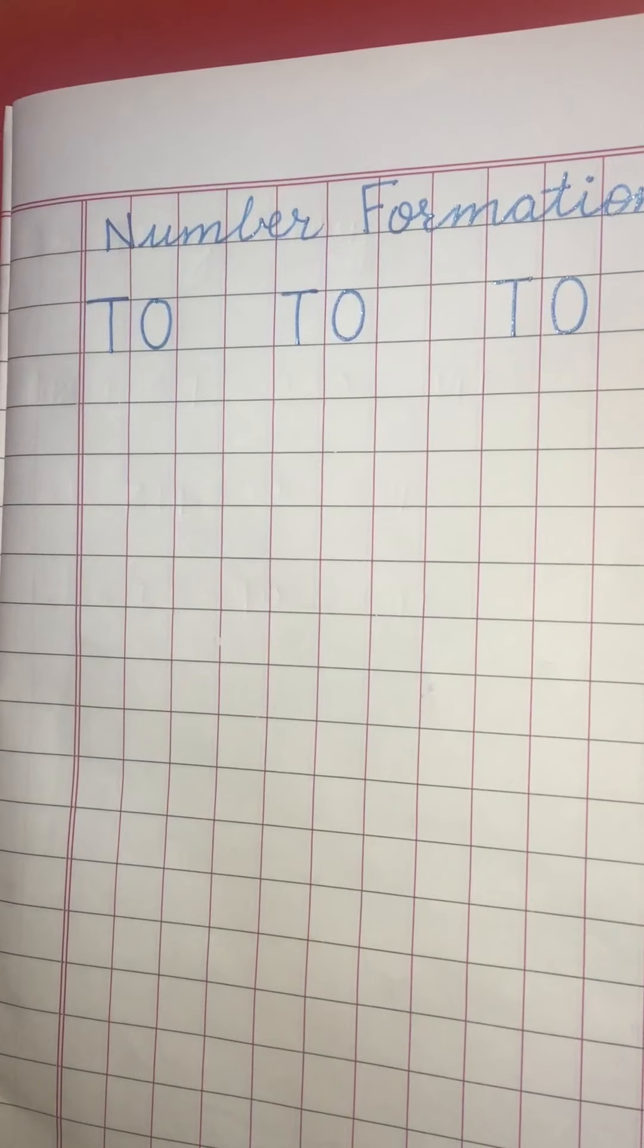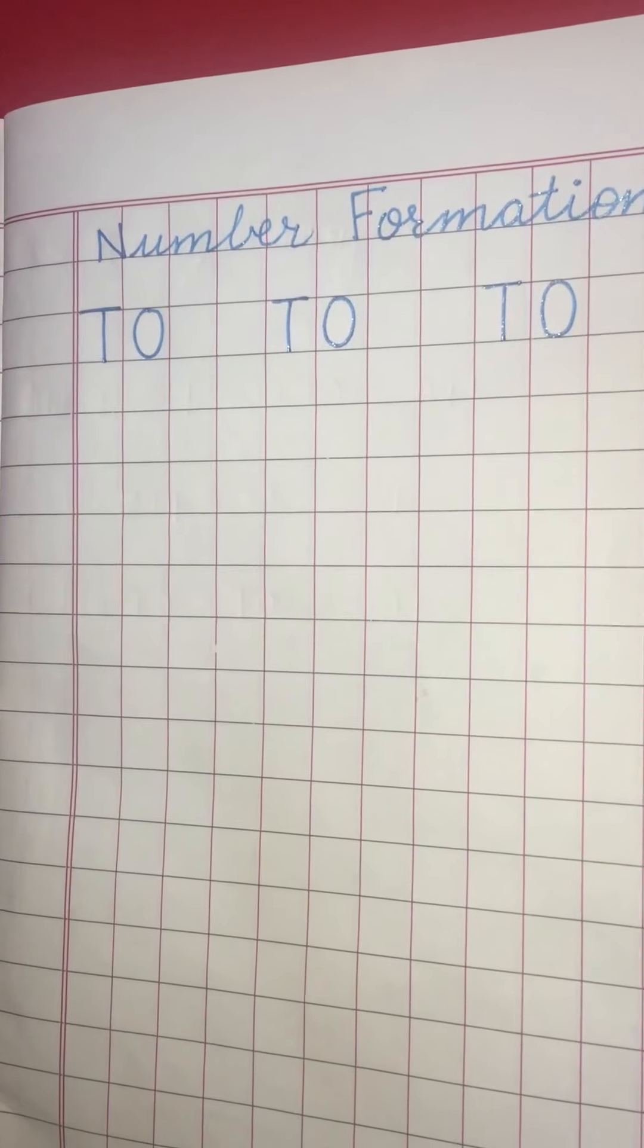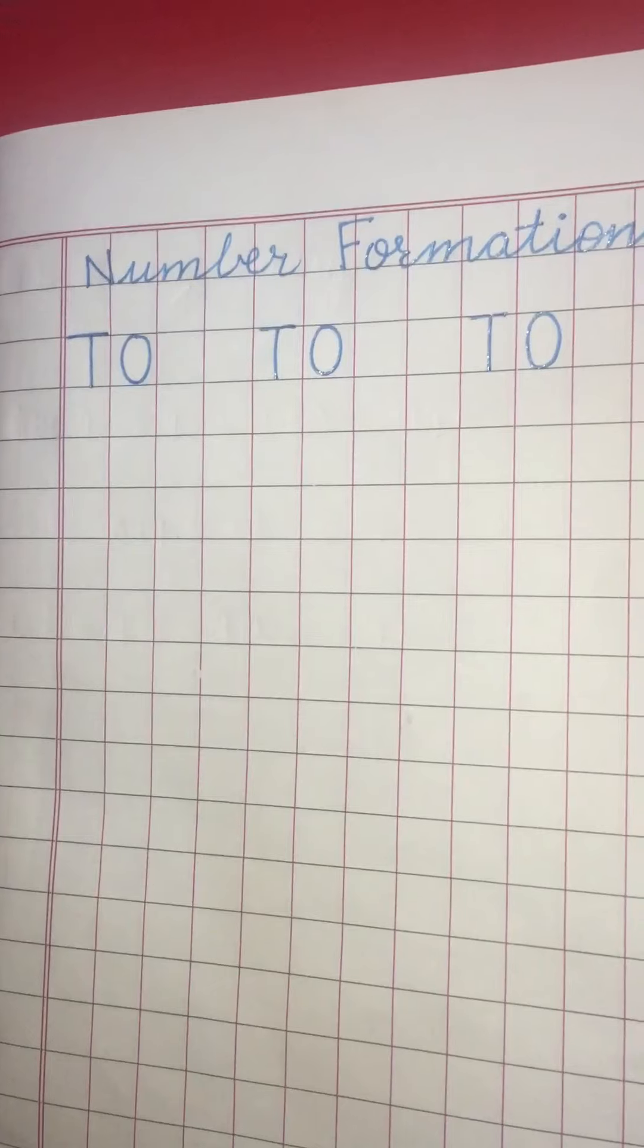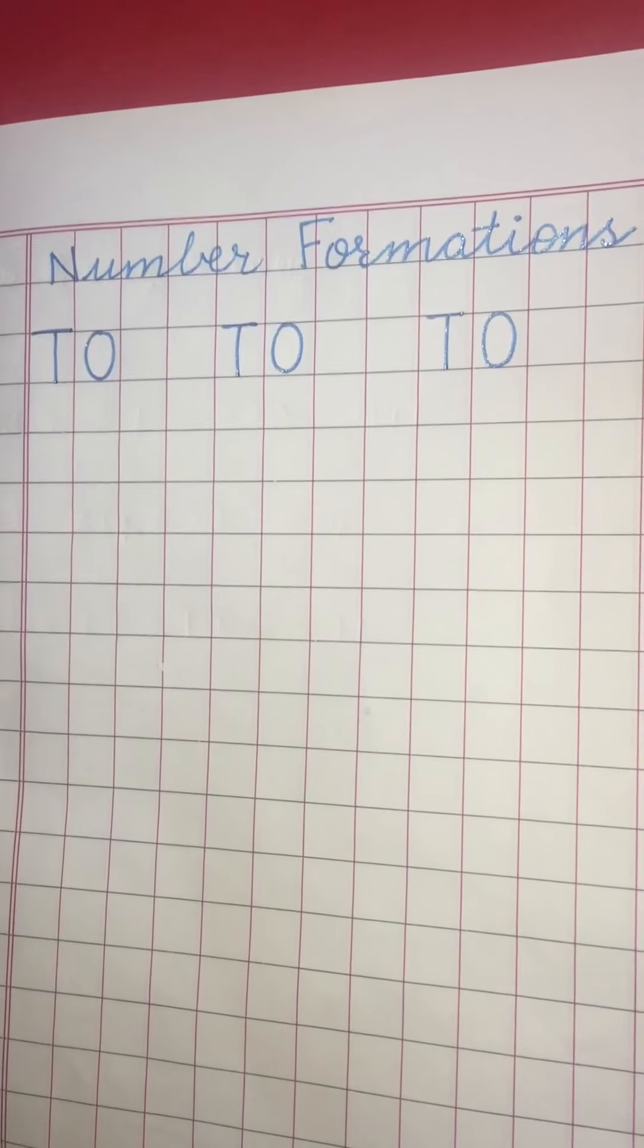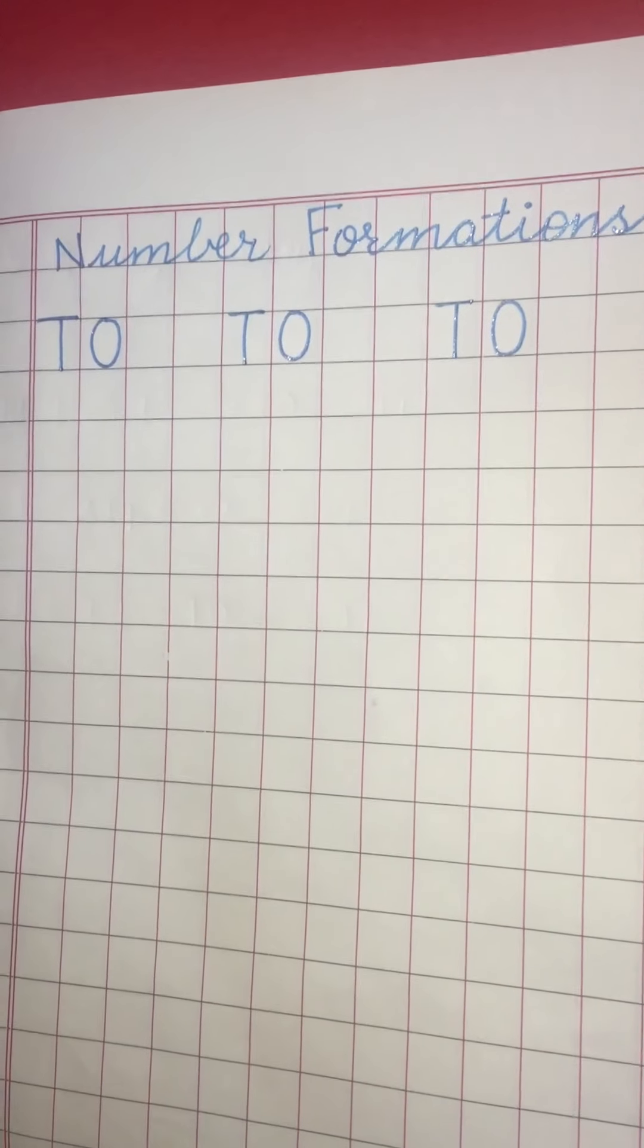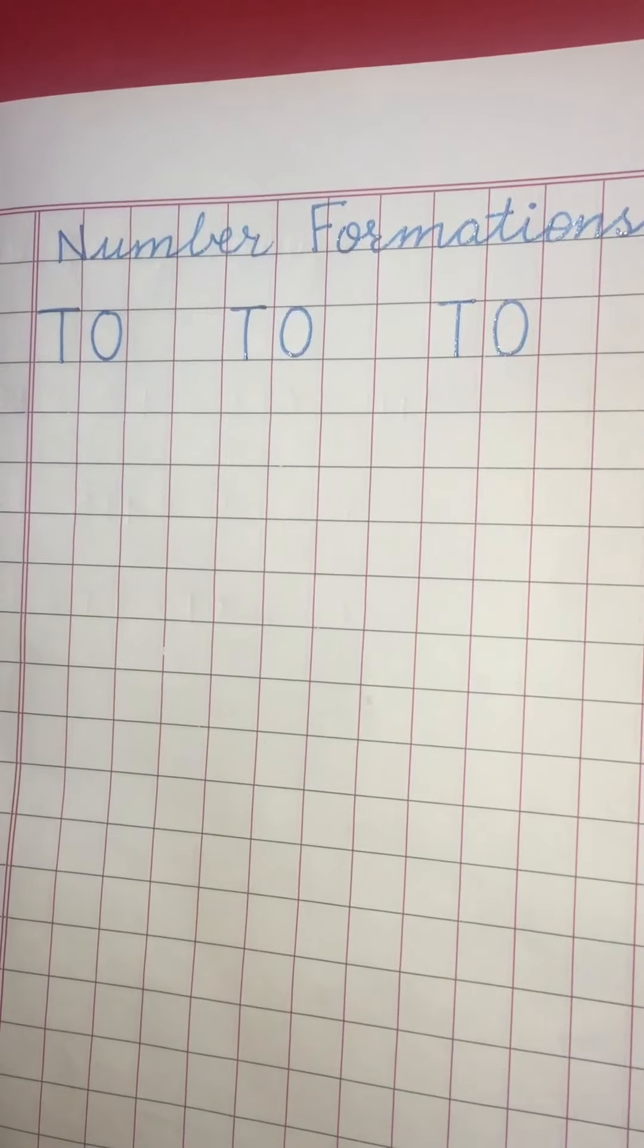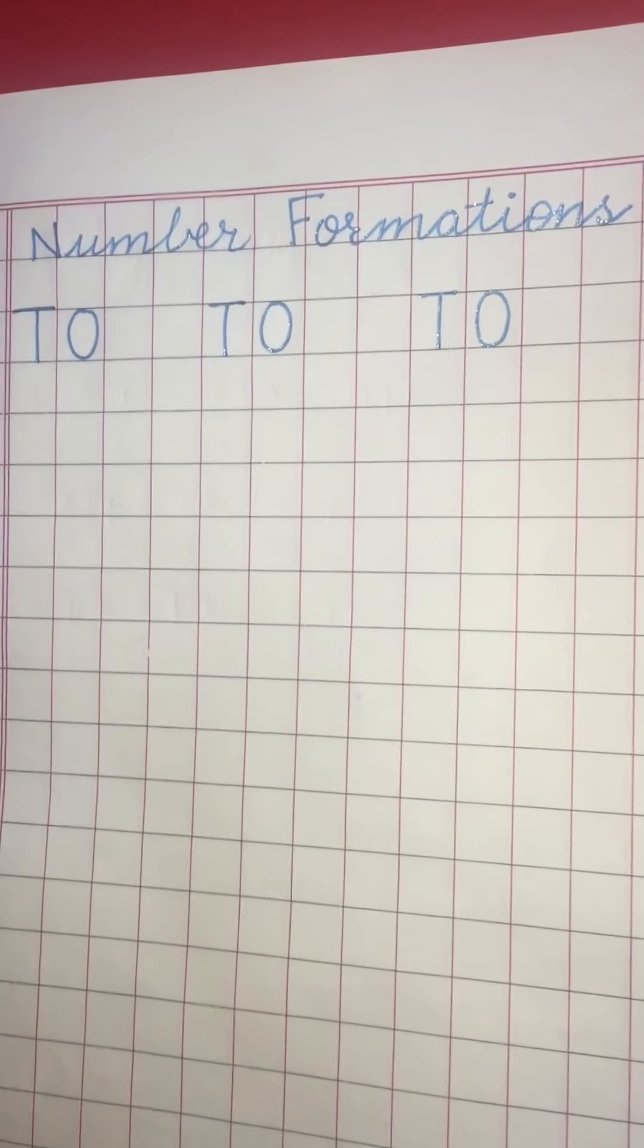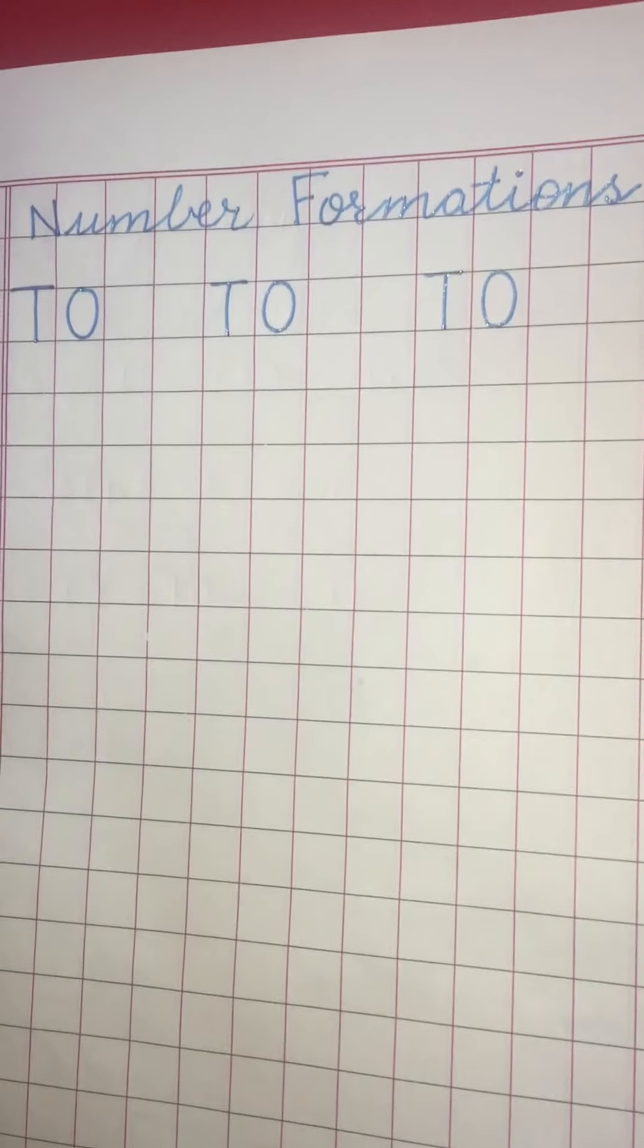Hello everyone. Today we will learn number formations. What is number formations? It means the exact formation of numbers.